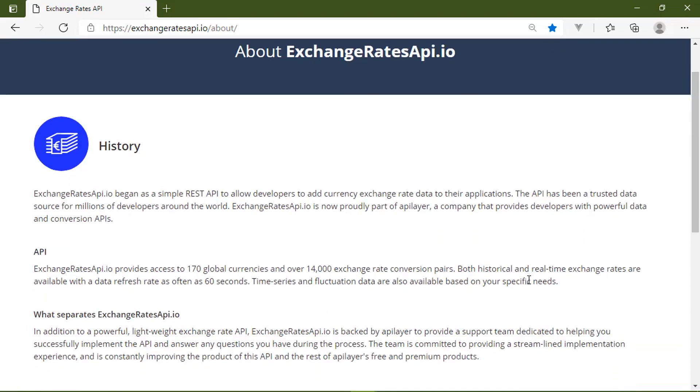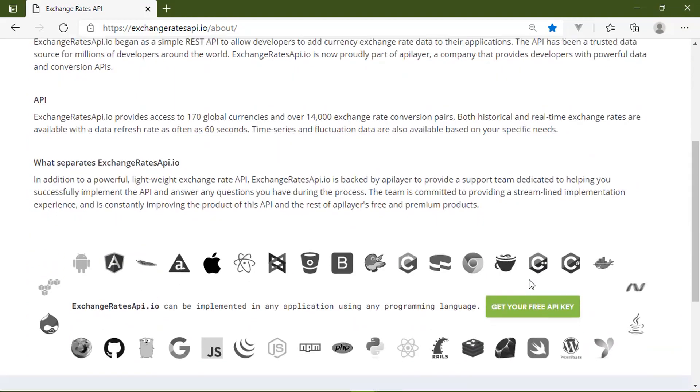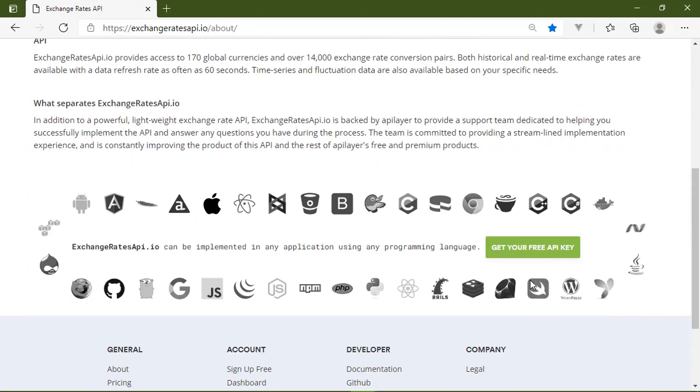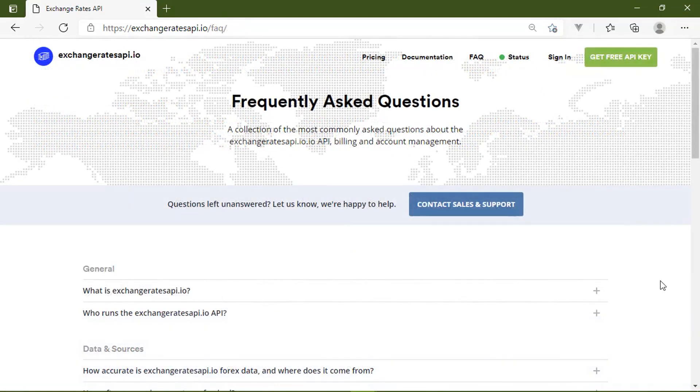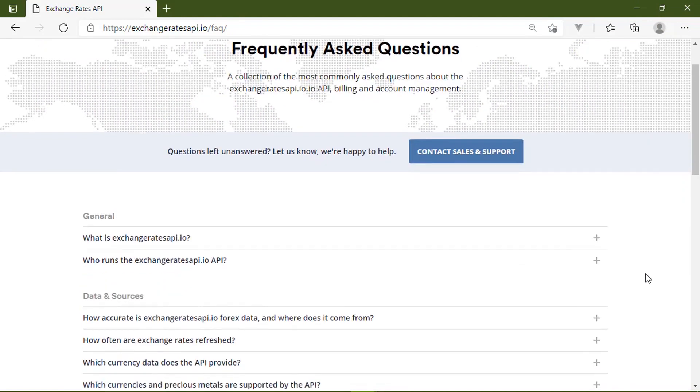And by using Exchange Rates API, you can incorporate almost any global currency in your applications with ease and without the headache of managing all of that information yourself. Now, you might ask yourself, is an API really going to help you manage and work with currency and exchange rates?